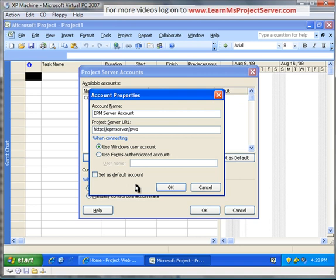The type of authentication we have here is the forms-based authentication and the Windows-based authentication. In most environments, you'll have the Windows-based account, but if your Project Server is configured to use forms mode of authentication, you need to select the second option, use forms authenticated account, and provide the username.